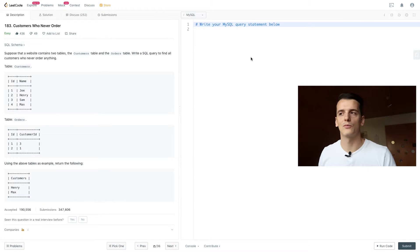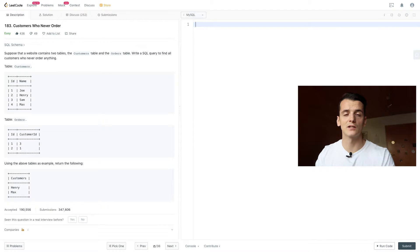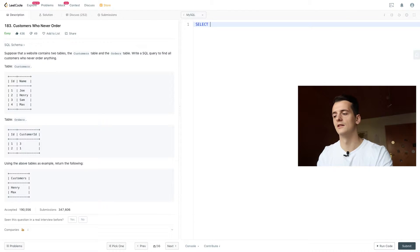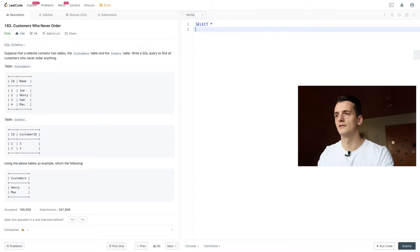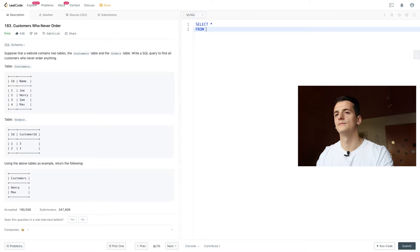So let's start writing some code. We're going to first select everything from customers and orders.